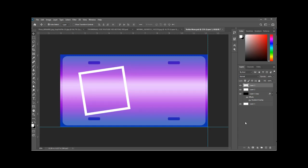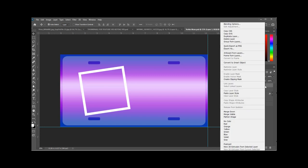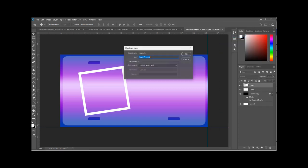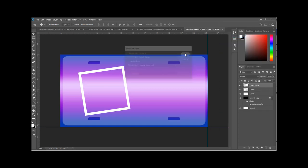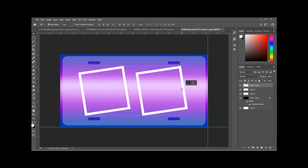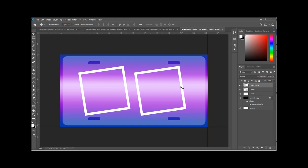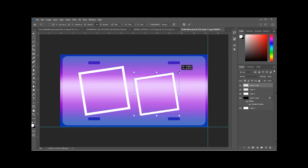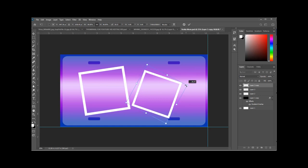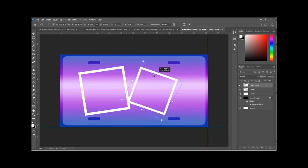So once you have it positioned, just go ahead and right click on that layer, hit duplicate layer. Now you have two layers with the exact same frame. So now you can just drag one over, hit Control T for transform. Then you can change the size of the second frame, modify the angle, drag it around to where you want it.